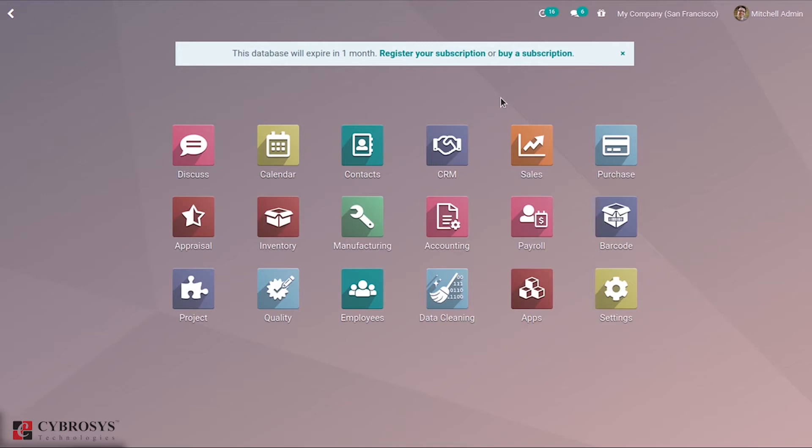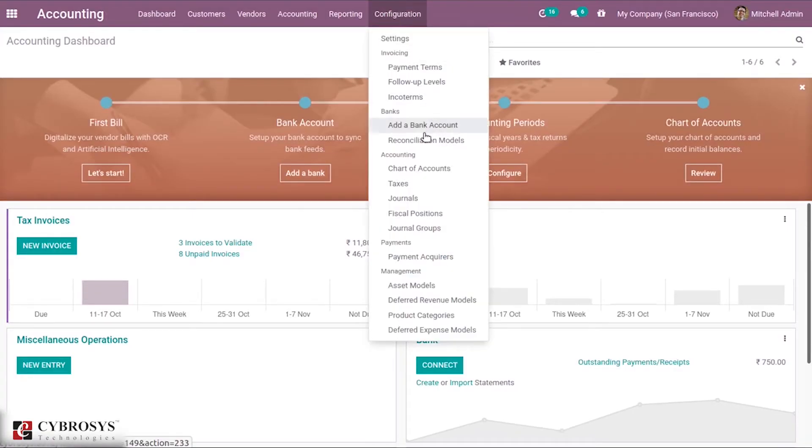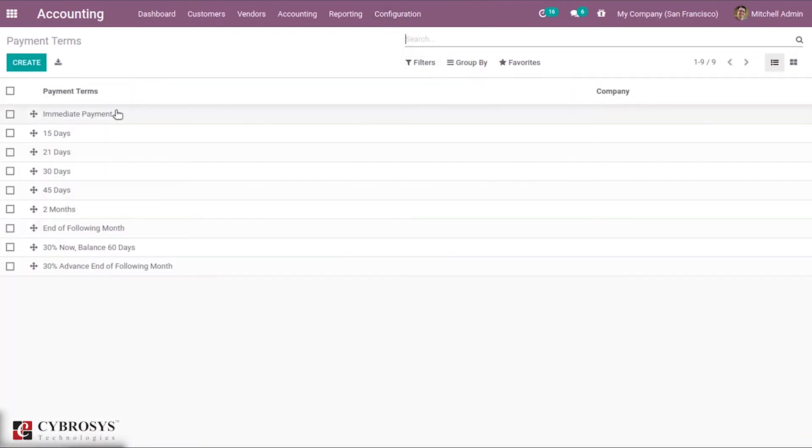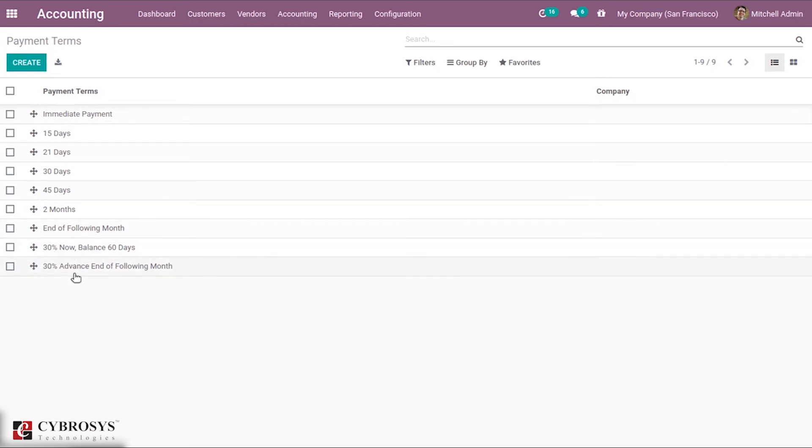Let's first take the accounting module where inside configuration you can see payment terms under invoicing. If you open this, you can see different payment terms including immediate payment, 15 days, 21 days. You can see different options like 30 percentage now, where you can pay a percentage of price now and the remaining can be paid after some days.